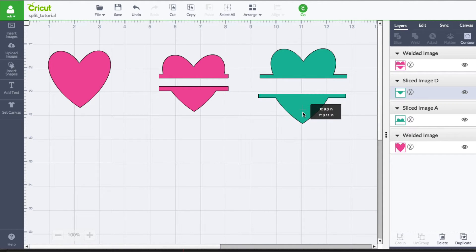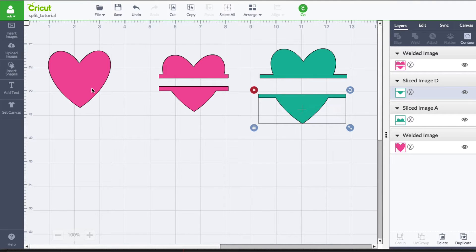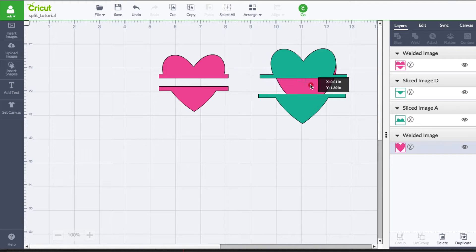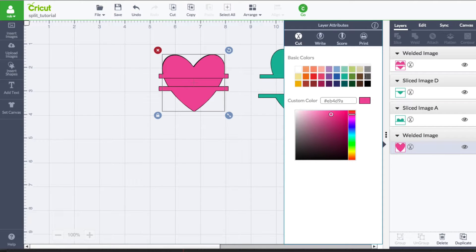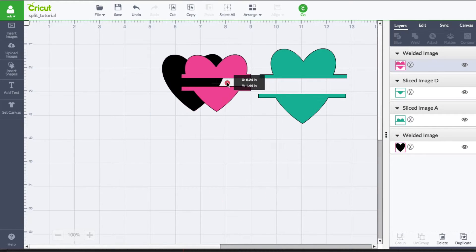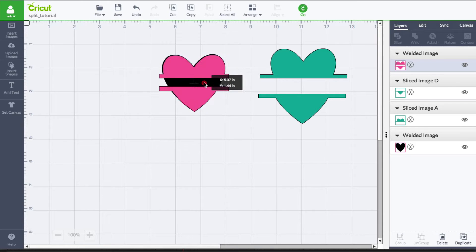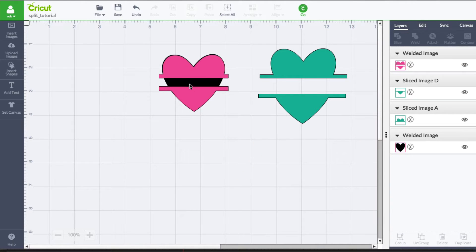What ends up happening is you're distorting the original shape. I should be able to place this heart right back over on top of this and it should resemble the same heart that we started out with. If I do that over here and color it a little different so we can see what's going on — you can see that's a perfect match. We didn't lose any of the heart shape when we did this.